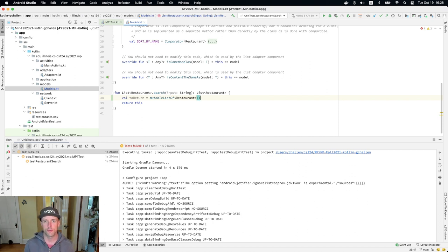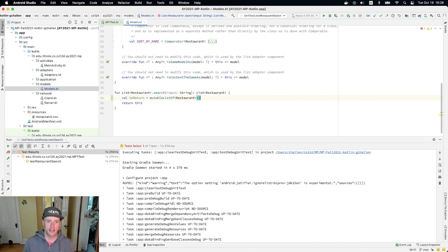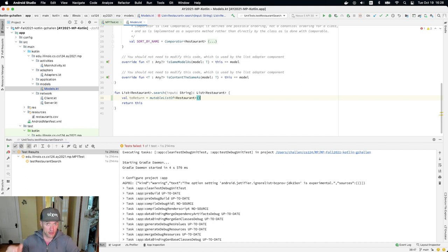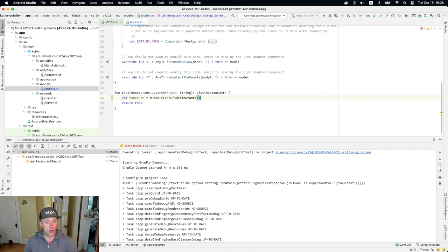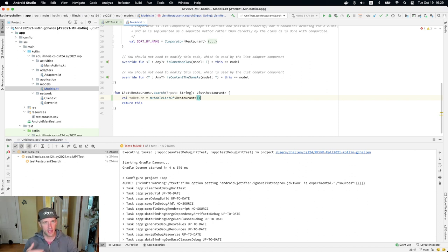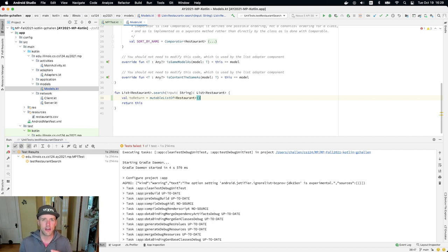And then the second pass, what you do is you actually populate the list. And at that point, you know whether or not the input matches one of the cuisines or not. So you know whether or not you're just looking for restaurants that have an exact match on cuisine, or you're looking for restaurants where either the name or the cuisine contains the string, right? So it's the result of that first pass through the list. You build up that data structure that allows you to figure out what type of search you're doing.